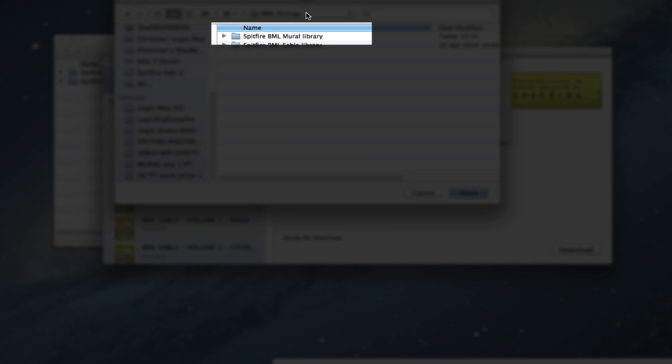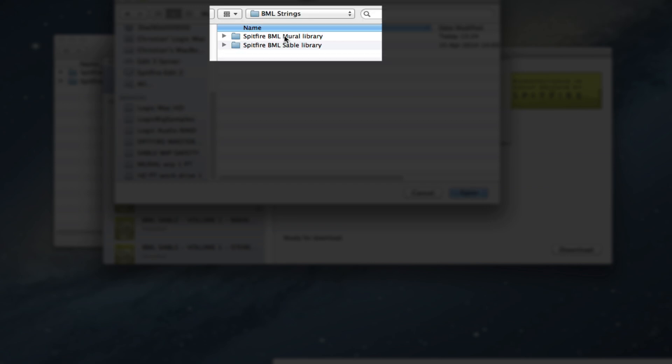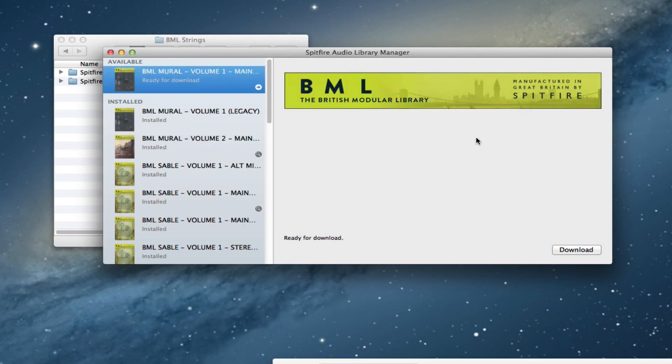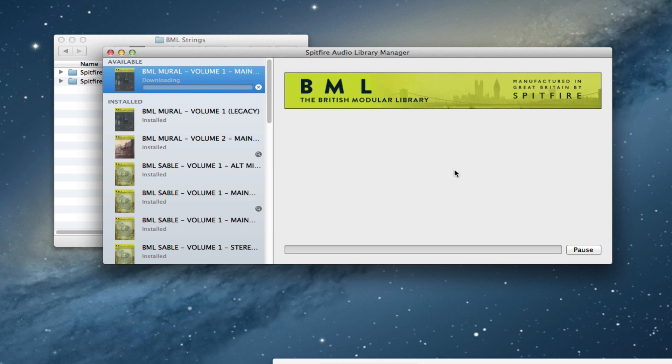So I don't select that. I select the enclosing one because the downloader will look inside the folder you select for the library folder. So I'm going to click open and then click download. And then our download will start.